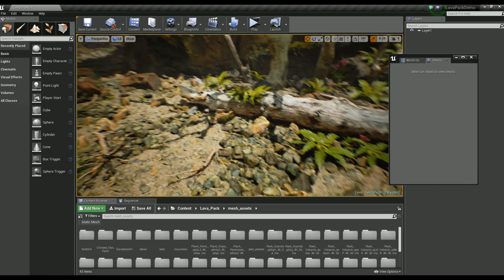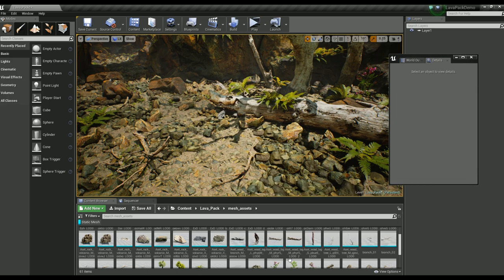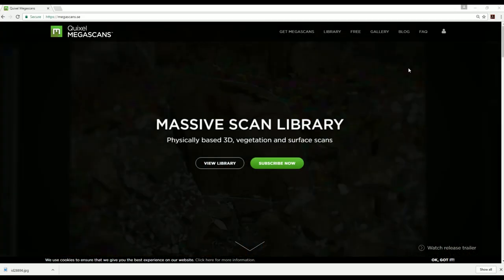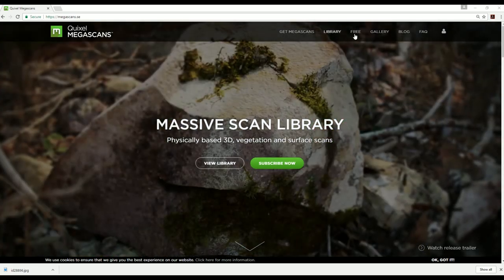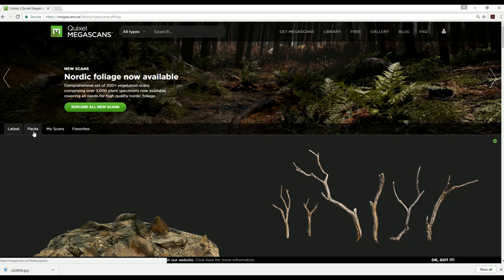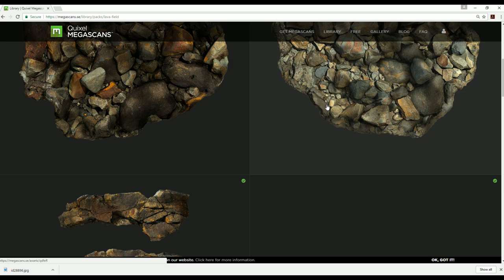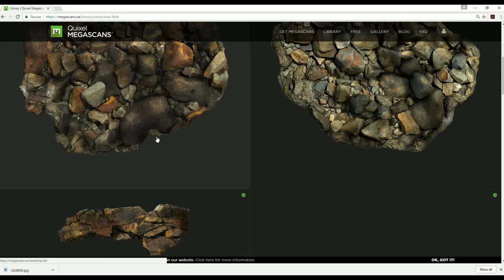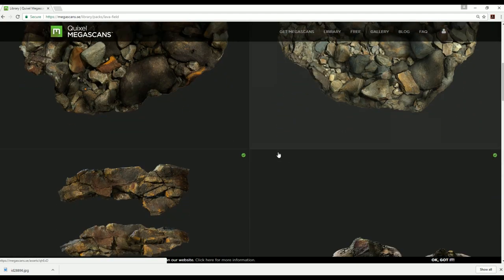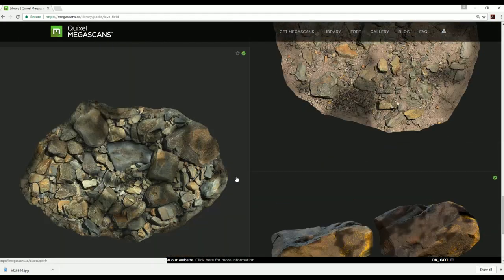Starting off, all of the assets are imported directly off of the Megascans site. If I hop into my login and jump over to the library, we can come right over into PAX — this is actually the majority of what I pulled from. You can see clearly all of the assets are from relatively the same biome.